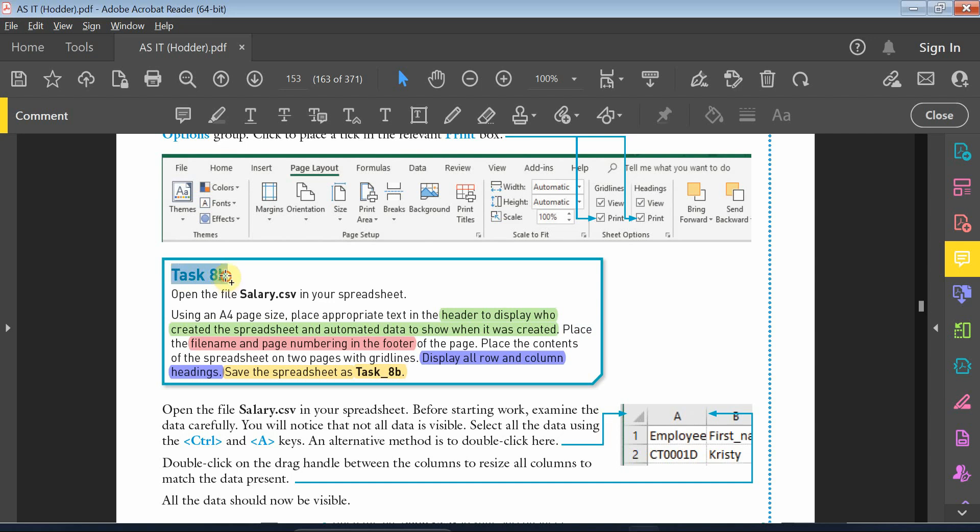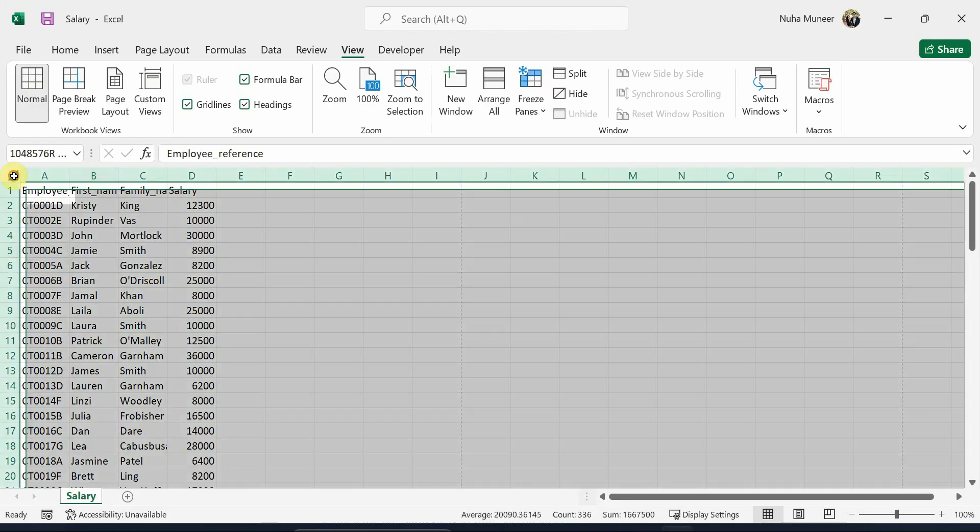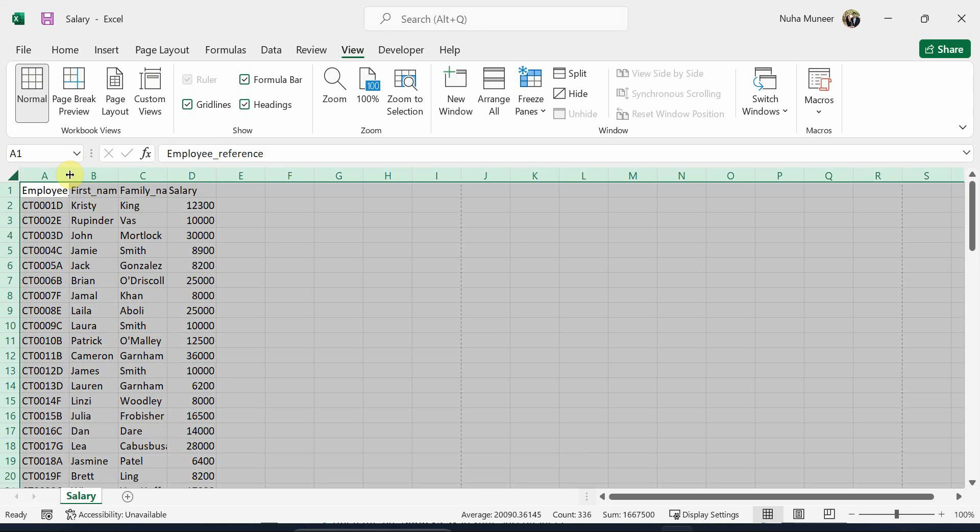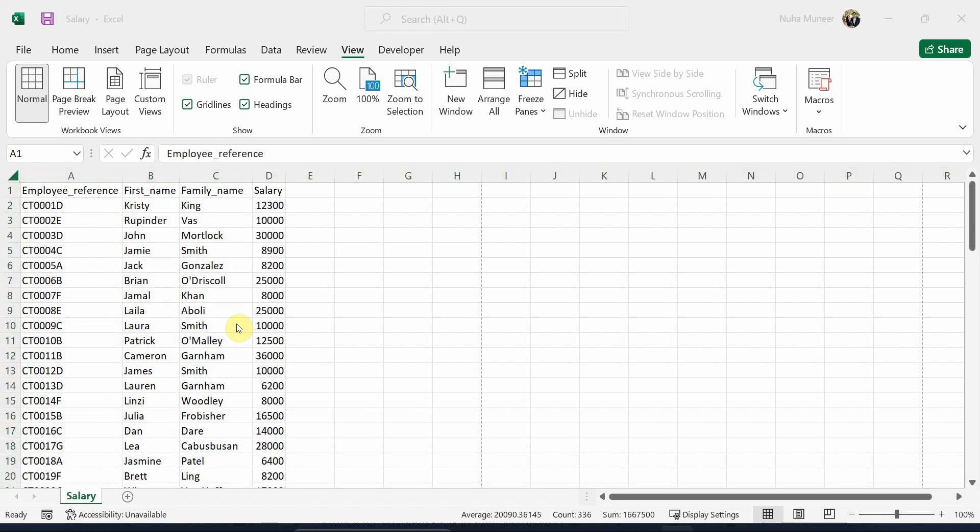So we're going to carry on with task 8B. We need to open the CSV file and adjust it by double-clicking between any of the columns.